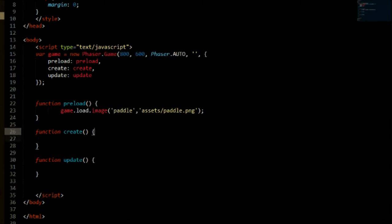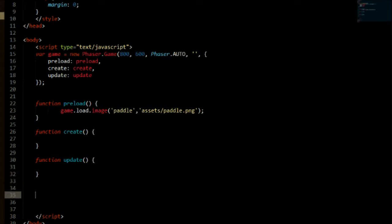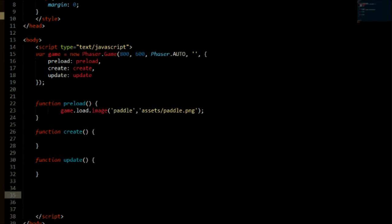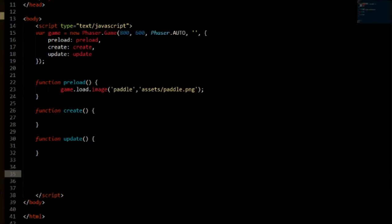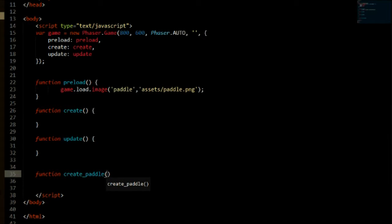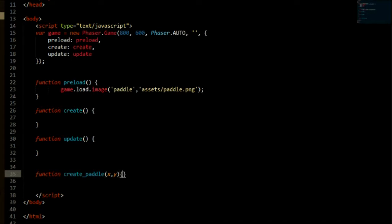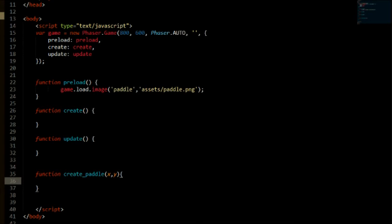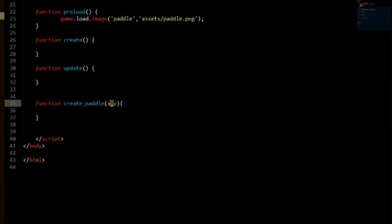Now, we're going to need to create our function which will create the paddle. So we can go all the way down below our update function and say function createPaddle. We're going to need two parameters. We're going to need an X and a Y which will be used to create the paddle at those positions.